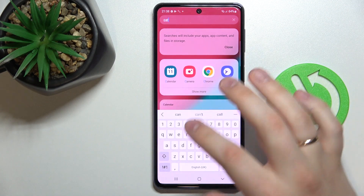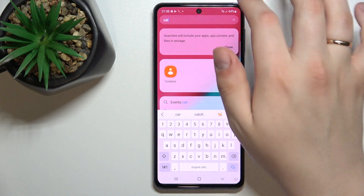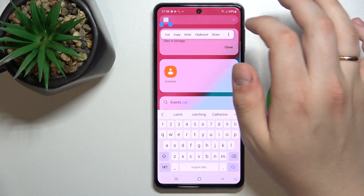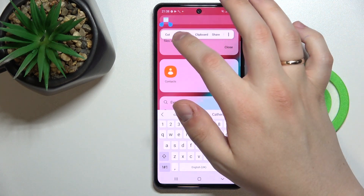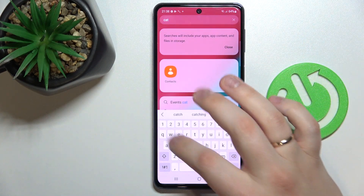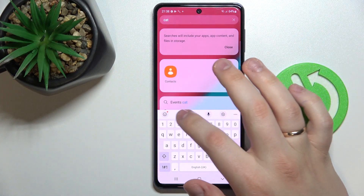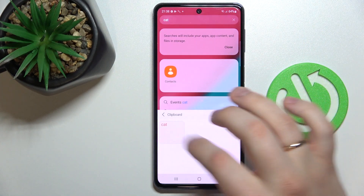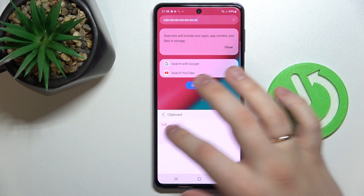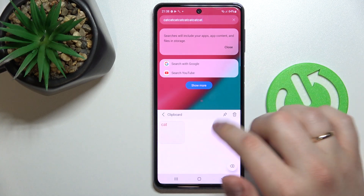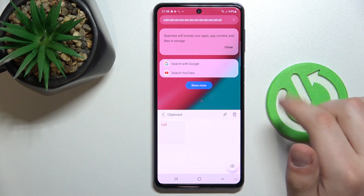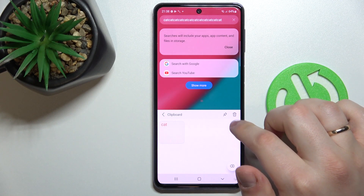So let's type in something, for example 'cat', select the text, copy it, and if we get back to the clipboard we'll see that the 'cat' element has been successfully added. You can paste it from here simply by tapping on any desired element.